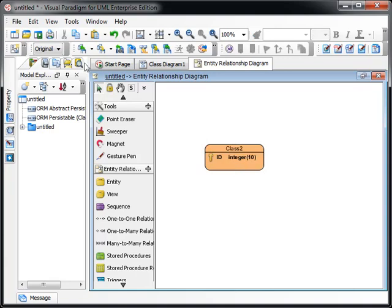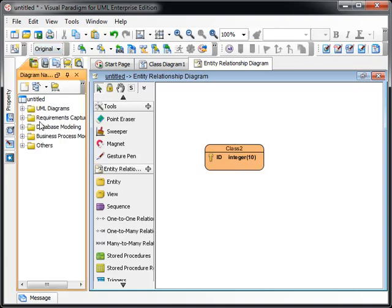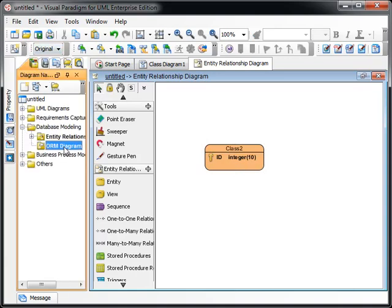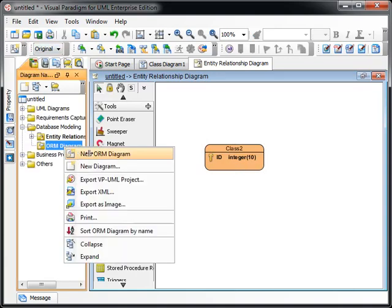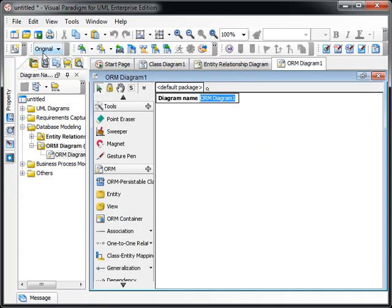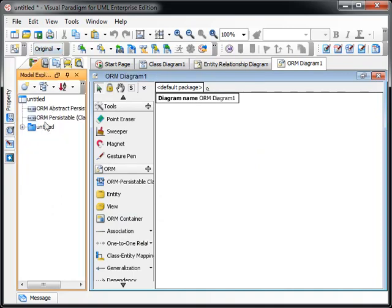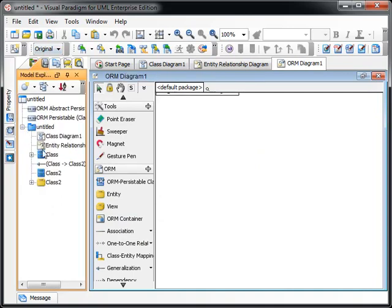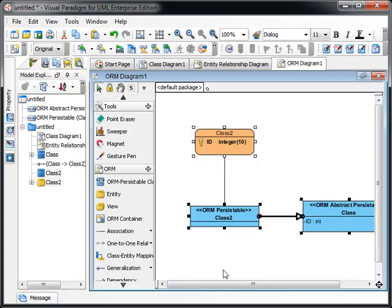Now we create the ORM diagram so you can see the mapping clearly. Select the class and entity and drop it to the diagram.